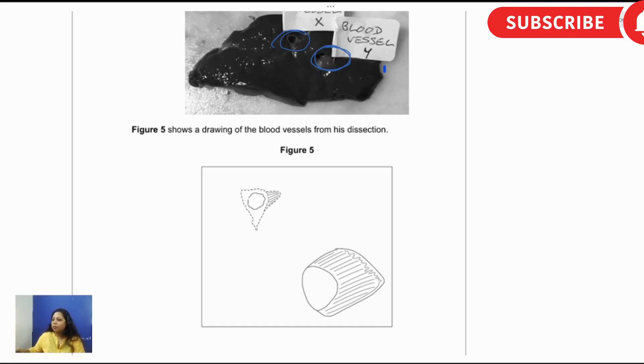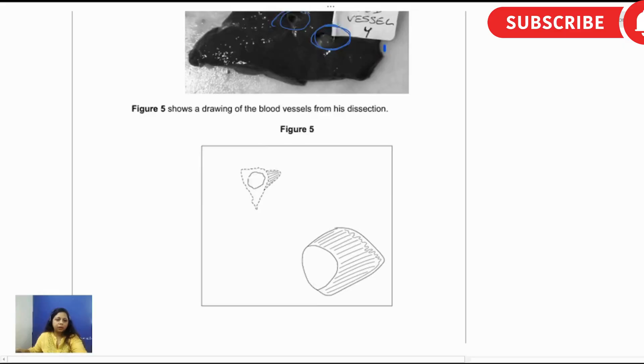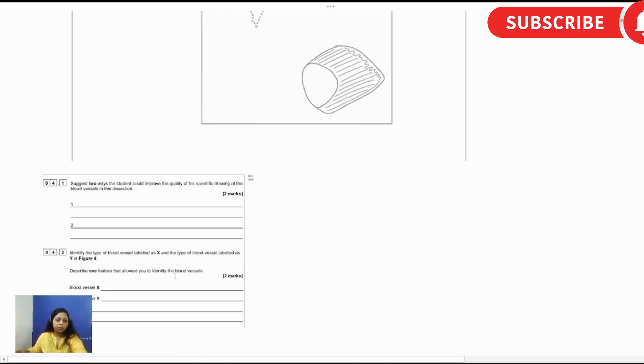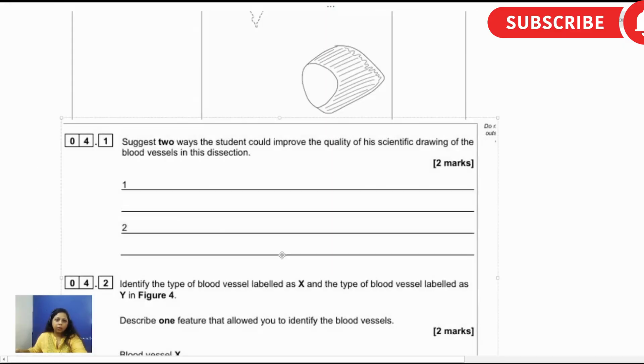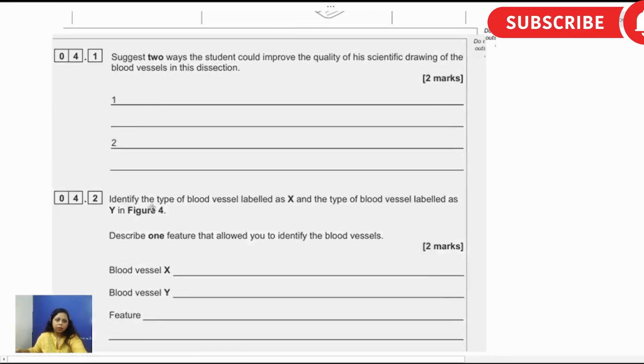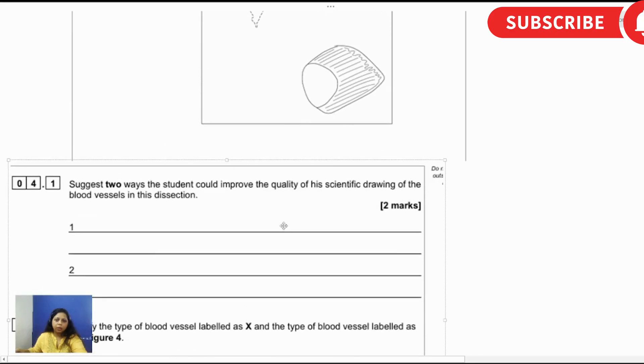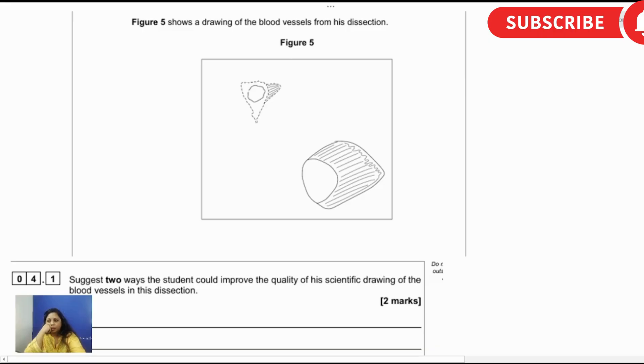Suggest two ways the student can improve the quality of his scientific drawing of the blood vessels in this dissection. Let me copy paste it. Okay, sketching could be made better, then...